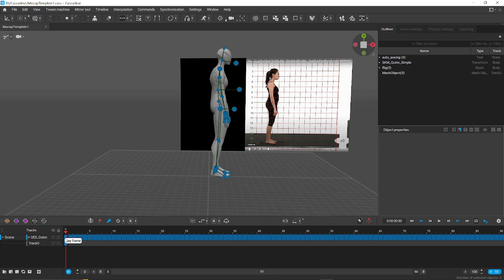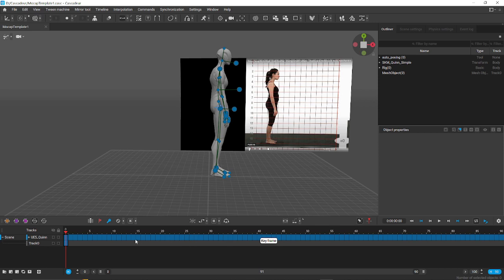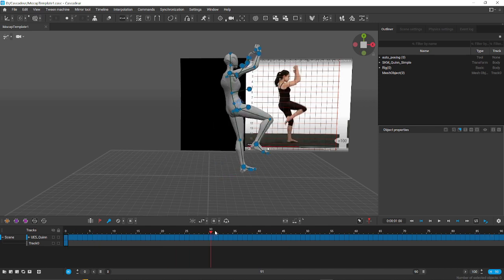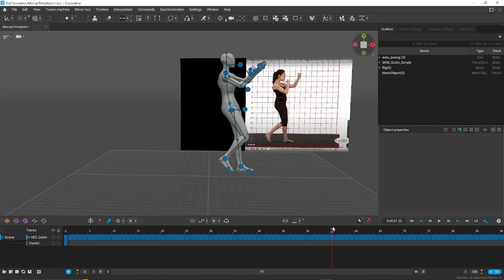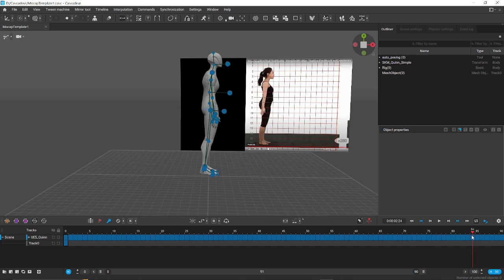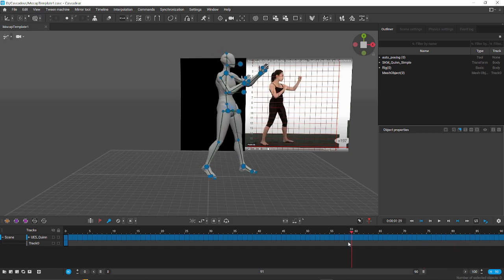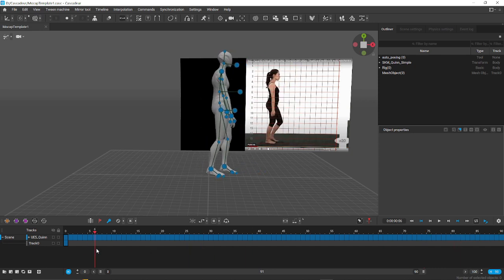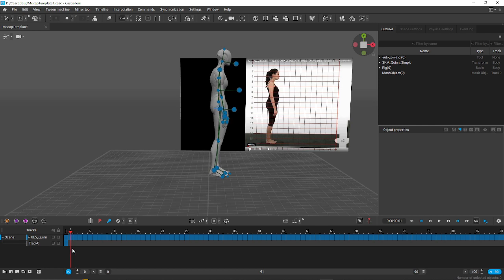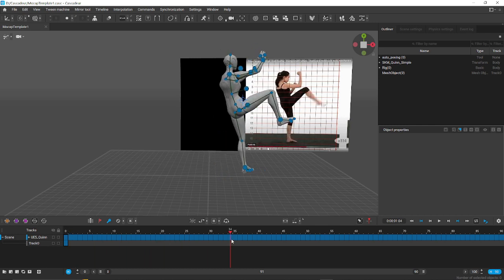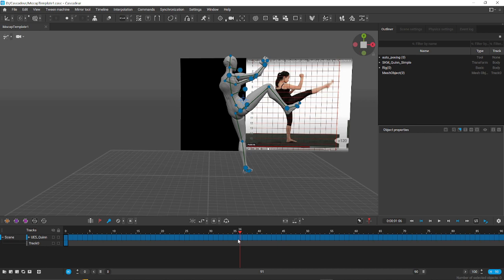This is different than when we do a reference video and just pick out certain points and mocap those points and then string them together with interpolation to fill in the gaps. This is just a mocap and it goes by the video frame by frame according to the reference video, as you can see.